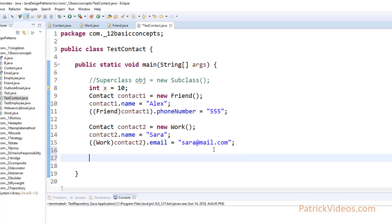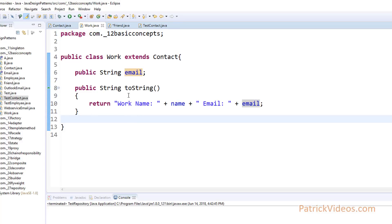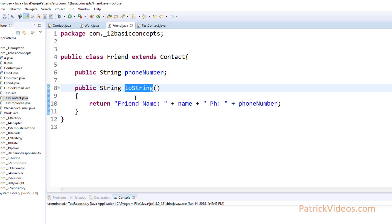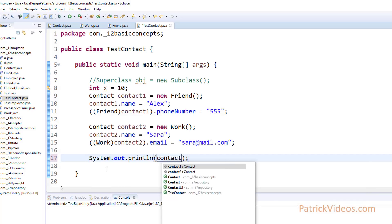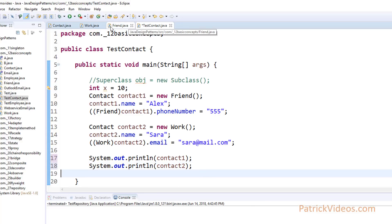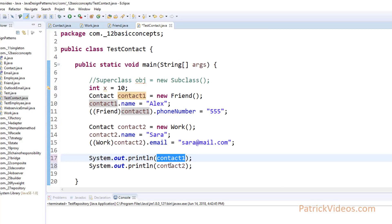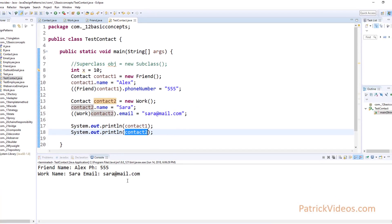Now let us print the details using a toString method. Let the Work class and Friend class have toString methods. The toString of Work returns the work name and email address, and the toString of Friend returns the name and phone number. The toString is the method called by default whenever you print an object. In TestContact, let's print contact1 and contact2. When we run this, contact1 since it is a Friend object will call the toString of Friend, printing out the friend name and phone number. And contact2, since it is a Work object, will print out the work name and email address.